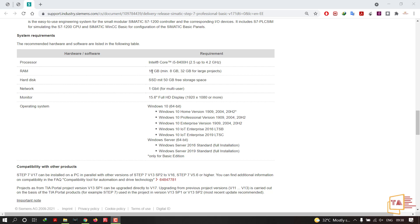16 GB RAM is recommended. The minimum is 8 GB. Siemens recommends at least 8 GB to run version 17. If you use 32 GB, you can handle larger projects. You should use 16 GB for smooth operation and performance.